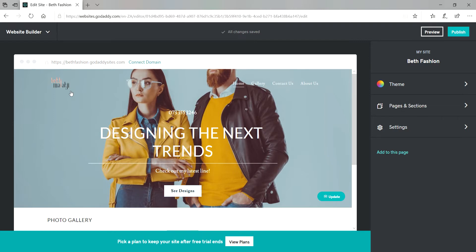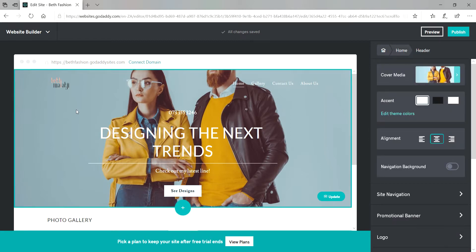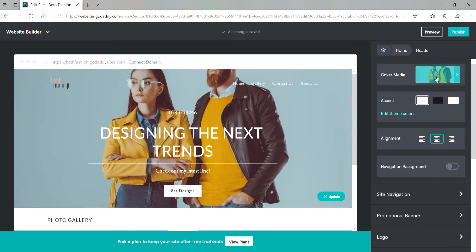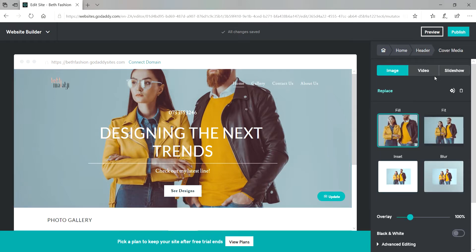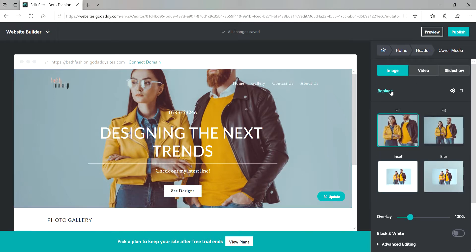Just click on any image that you want to change. In this case we are looking to change the cover image. So I just clicked on the cover image and then clicked on the cover media on the right. Replace.